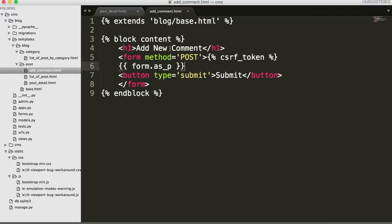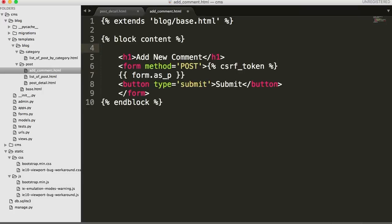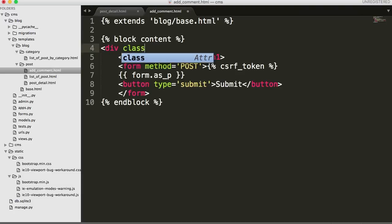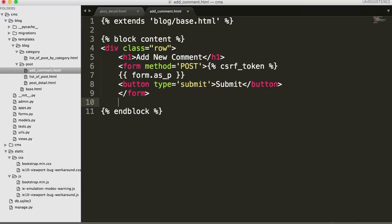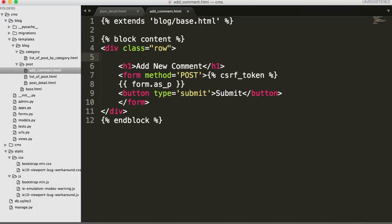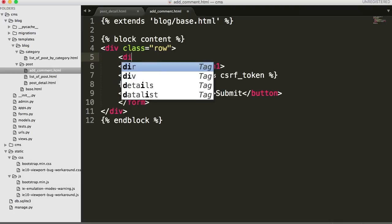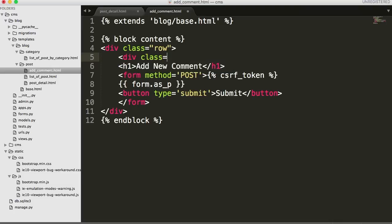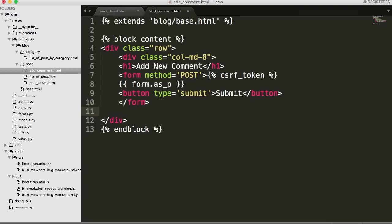First off let's design what we can so far. In add comment, let's go ahead and do a row here - div class row. We'll close out that div down here at the bottom. Then we're going to do the same thing we did in the previous tutorial. We're going to make this eight columns wide, so div class equals col-md-8. Close out that column down here.